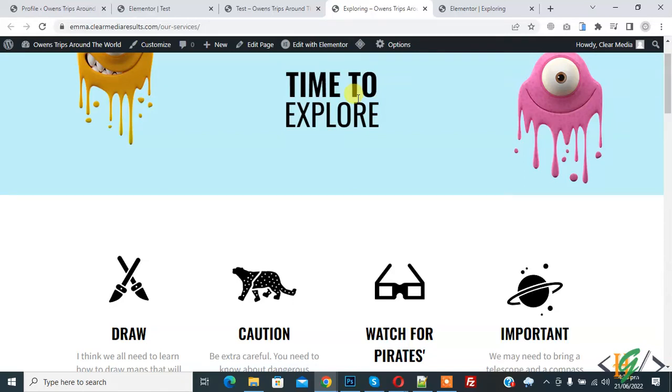Bismillahir Rahmanir Raheem, Assalamualaikum my name is Asan and today we are going to add reading progress bar in Elementor in WordPress. Before starting work it is my request please subscribe my channel thank you. Now back to our work.